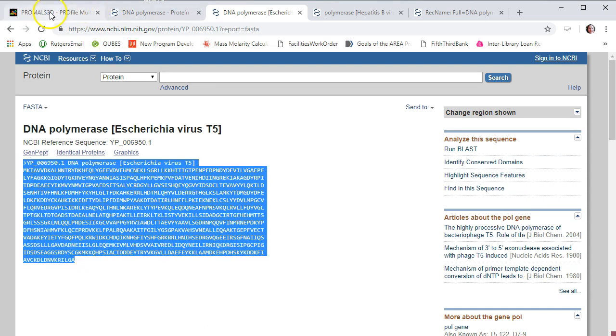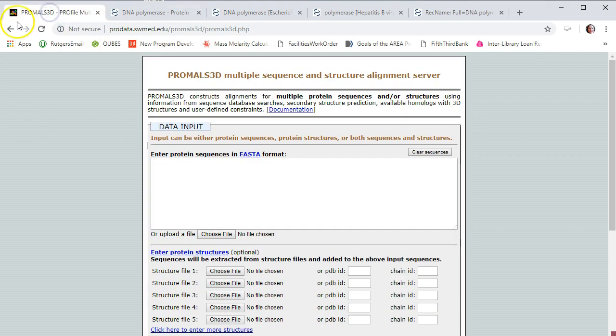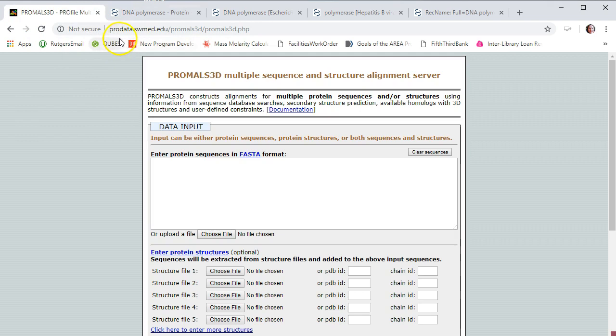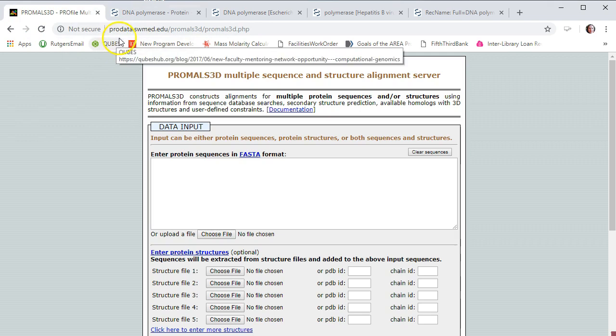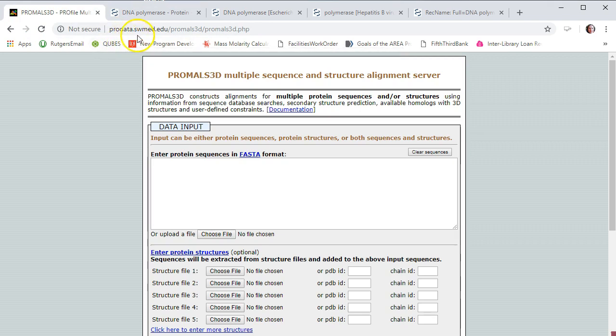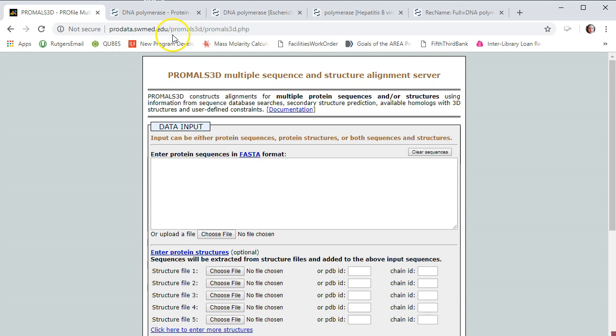And you're going to copy it into PROMAL3D, which can be found at prodata.swmed.edu slash PROMAL3D.